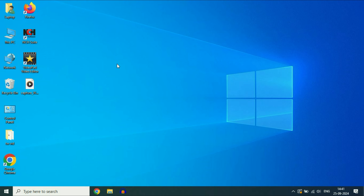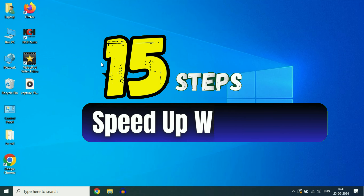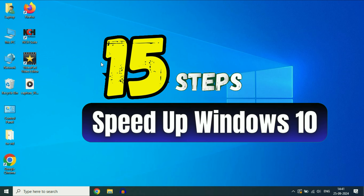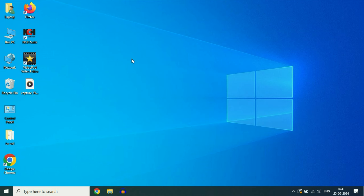Hey guys! Welcome back to the video. Hope you all are doing good. So in today's video, I will share 15 steps and settings you can apply to increase or speed up your Windows 10 performance on your Windows laptop or desktop. So let's start with our first step.